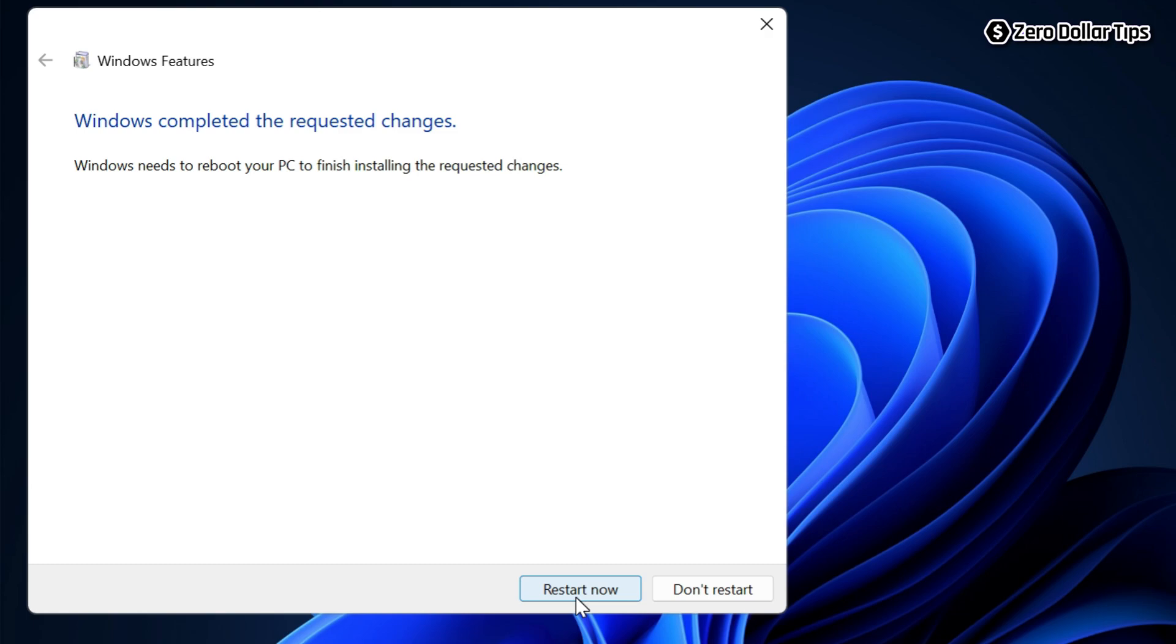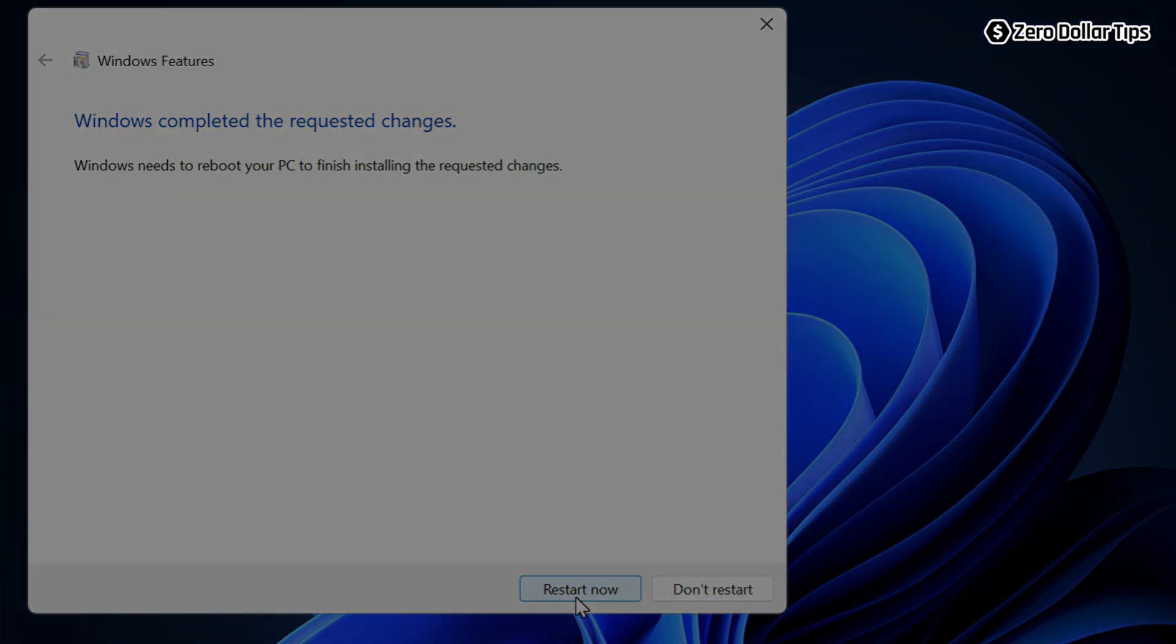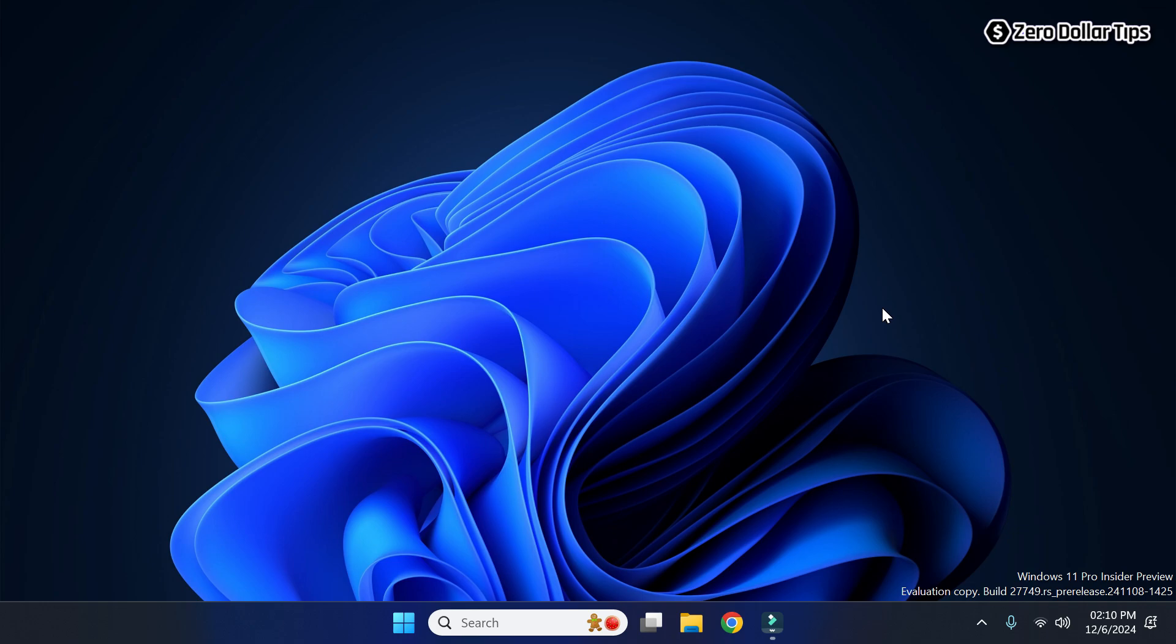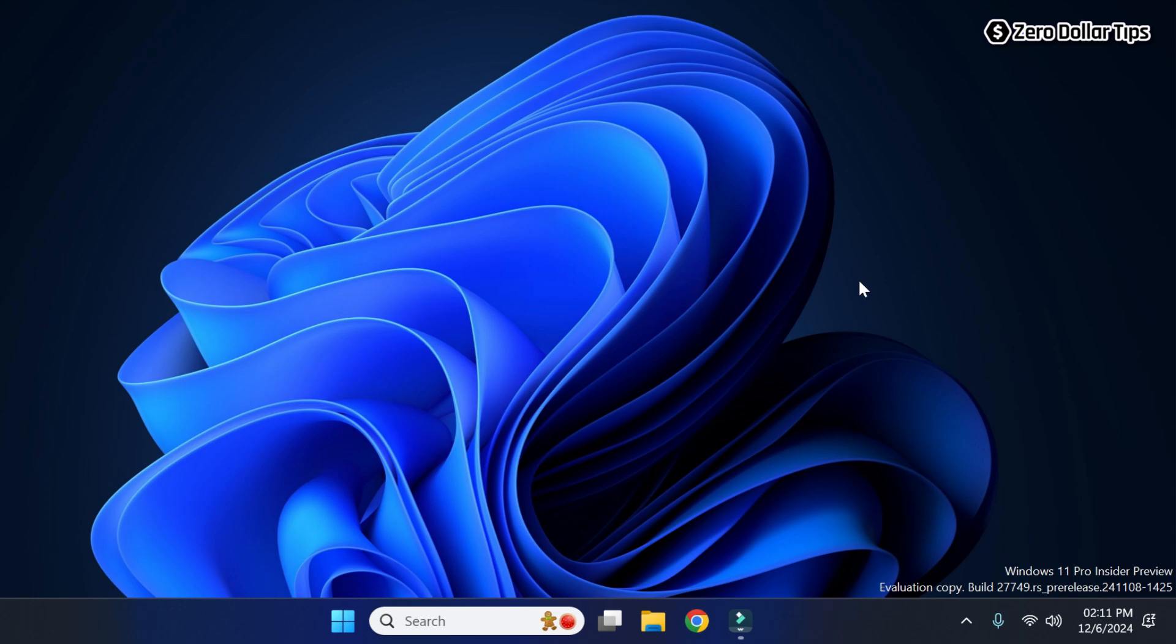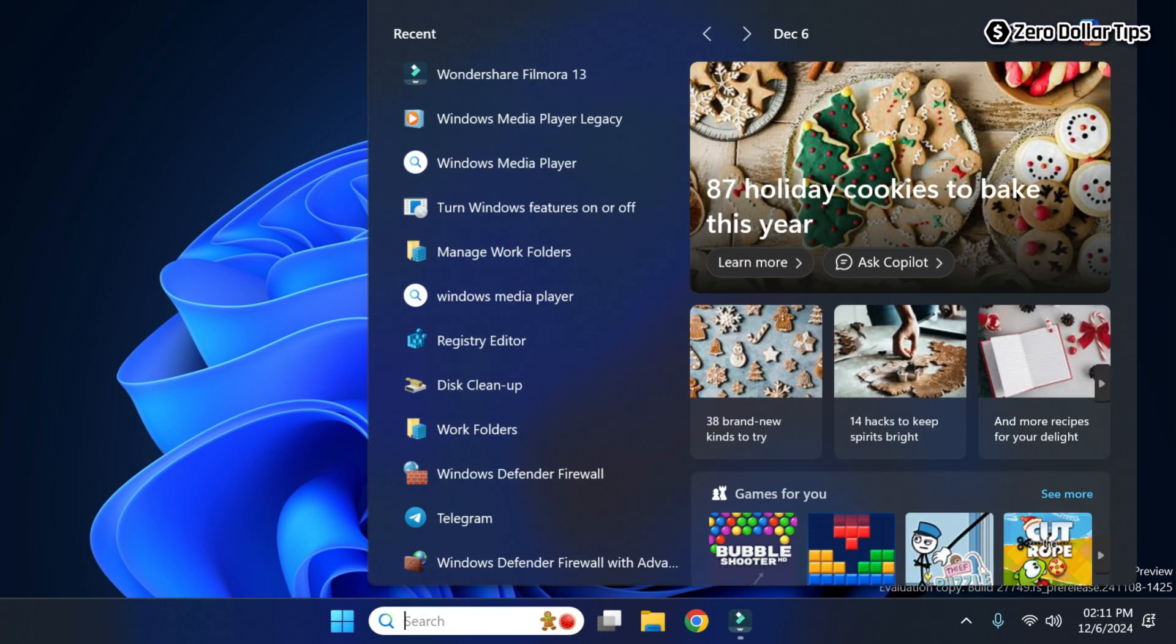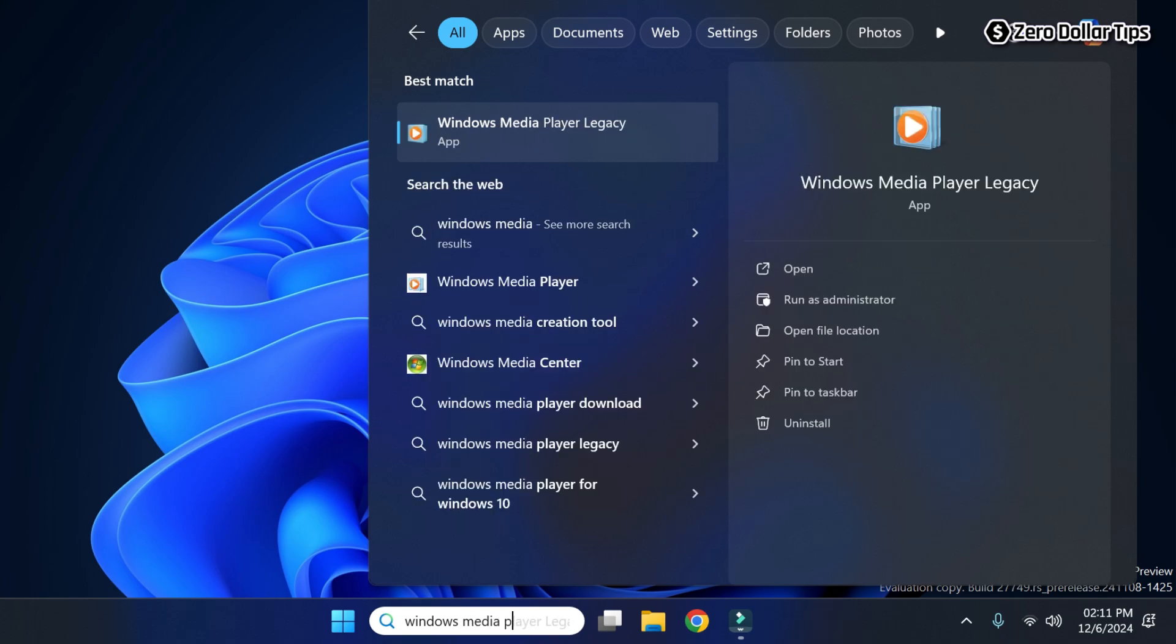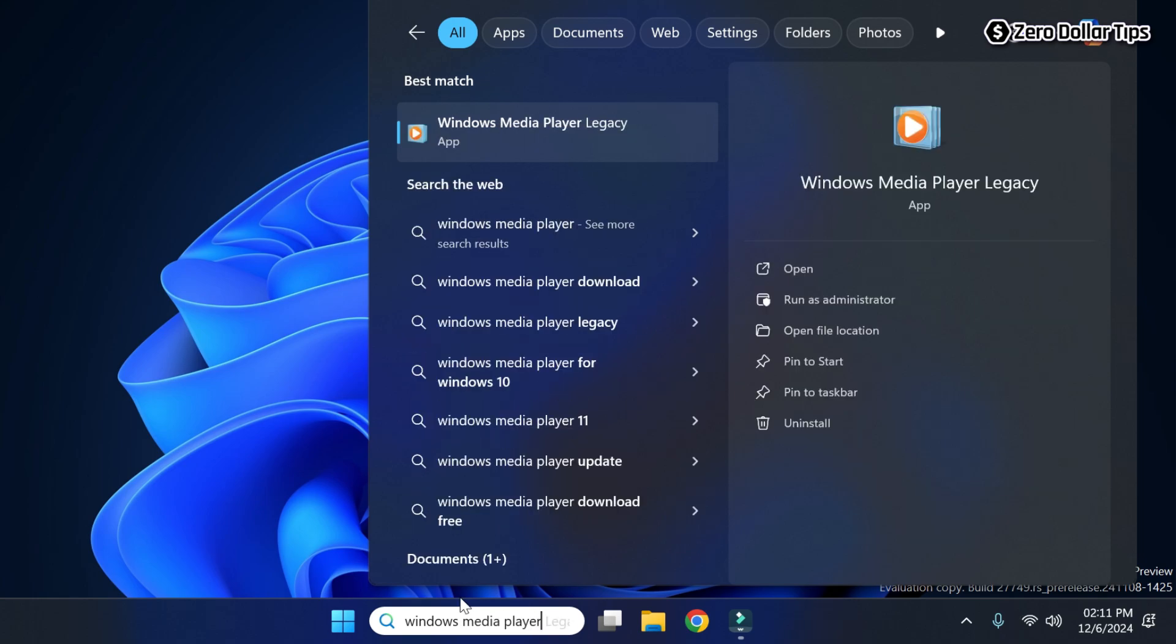I have just restarted my system. Now let's go and check if the Windows Media Player legacy app has been enabled on my computer or not. For that, go to search and type 'windows media player'. Now here you can see I am able to see the Windows Media Player legacy app.